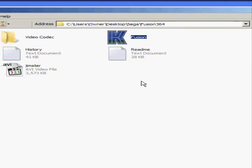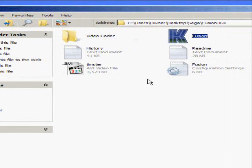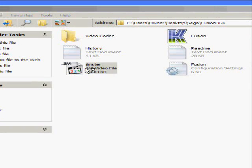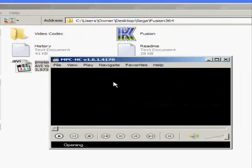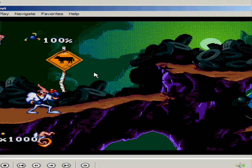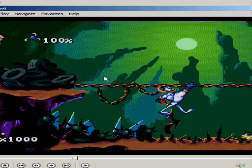Now, under that folder again, you'll see it's saved right here. Jimster. Wee.